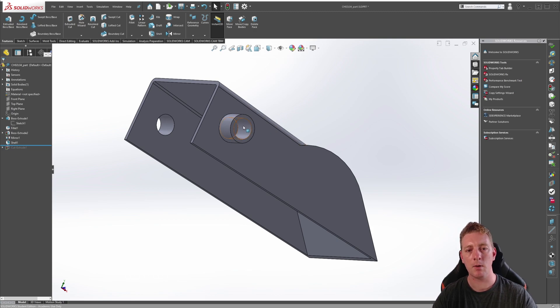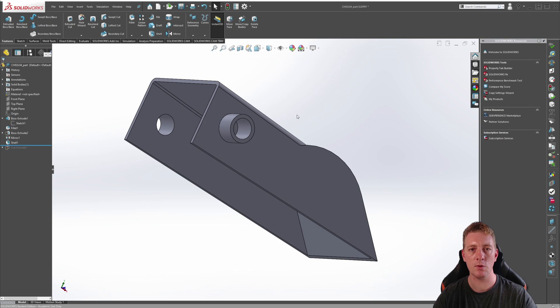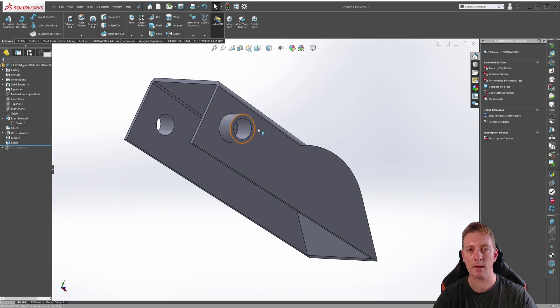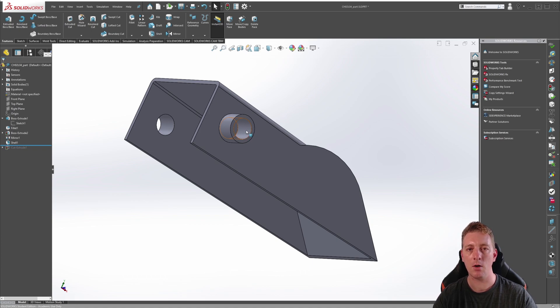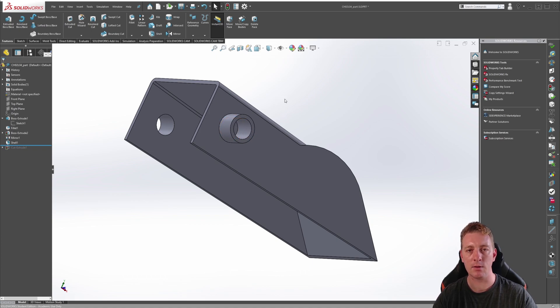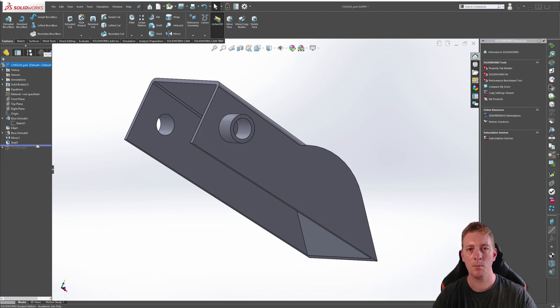This means that because the circular cutouts have been produced using the shell feature, those cutouts are directly tied to the shell feature. Later in the lesson, we will want to decrease the size of that hole, which means we're going to have to edit the shell feature to be able to change it.